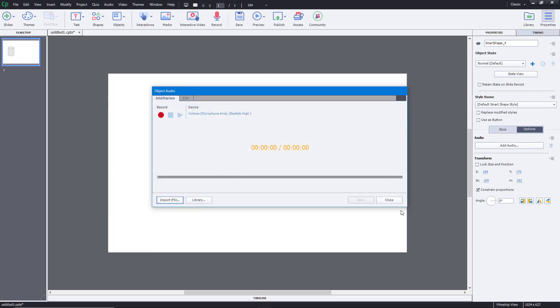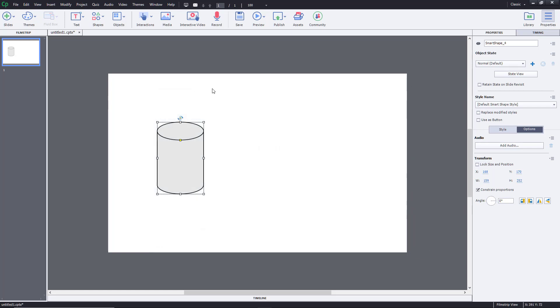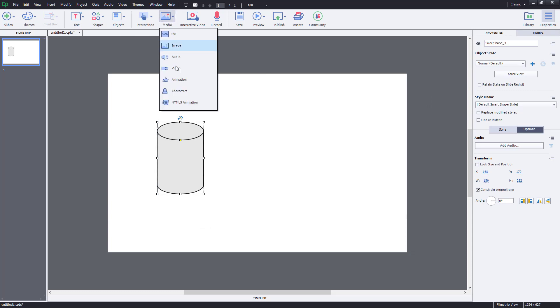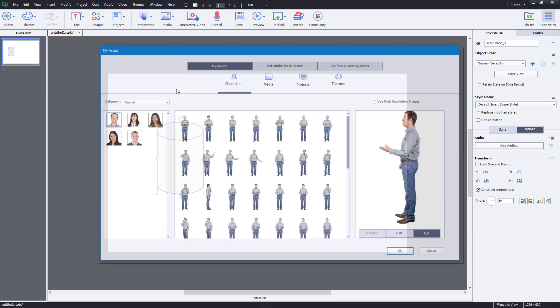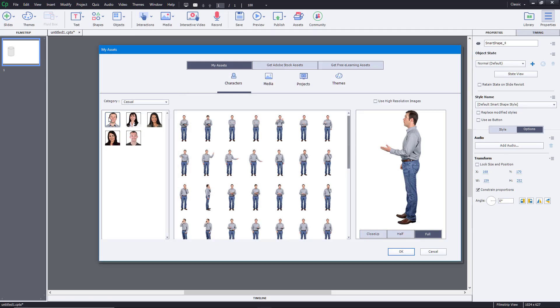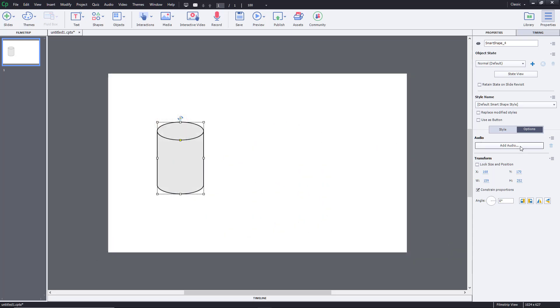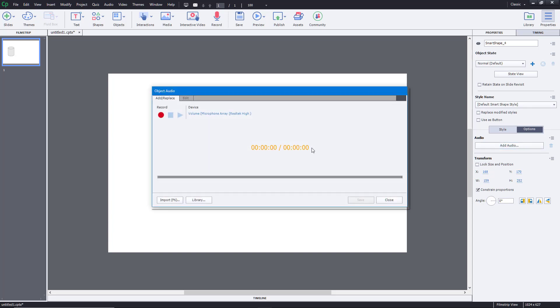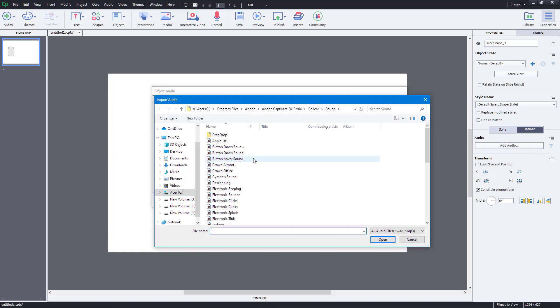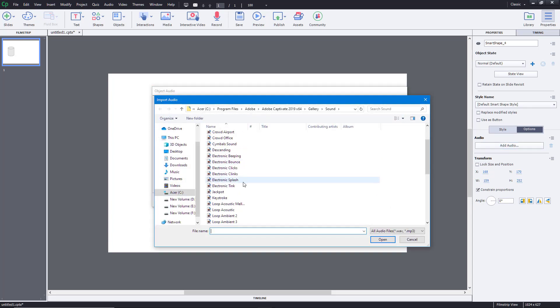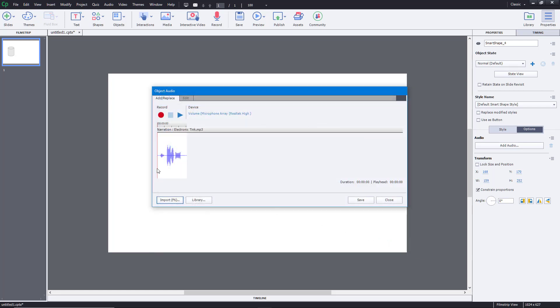We already looked at how to download that in the previous lesson where we went to media and characters. Here you'll get the download option. Once you download that, everything will be available for you to use. I'm going to import the electronic thing and open this.